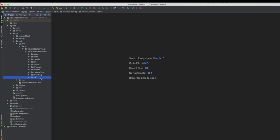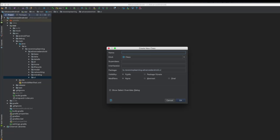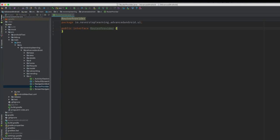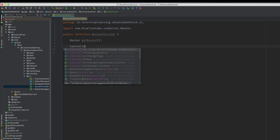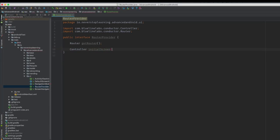This will allow us to make the screen navigator initialization and cleanup completely self-contained. In the UI package, create an interface called RouterProvider. We're going to have our activity implement this interface. It's going to expose a method to get a router and also have an initial screen method, and this matches the abstract method in our base activity. The reason we're going to have this in an interface is to make our code slightly cleaner — instead of having to cast our activity to base activity, we can just cast it to this interface.